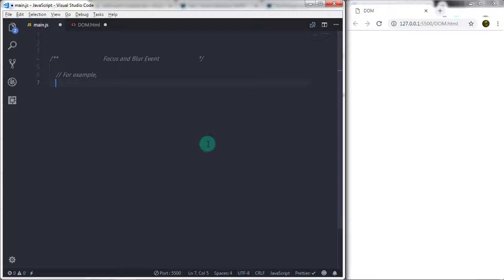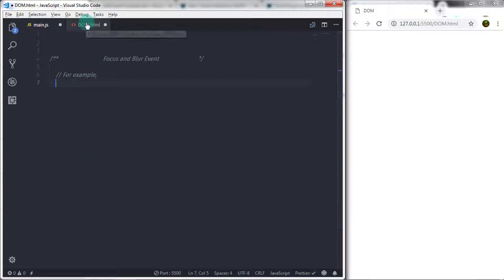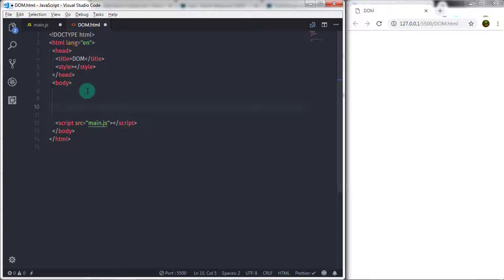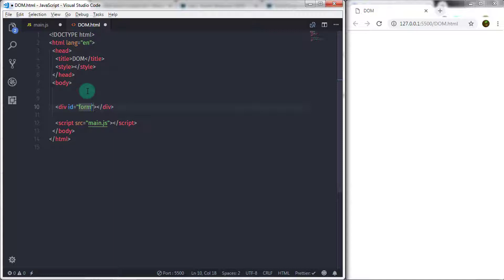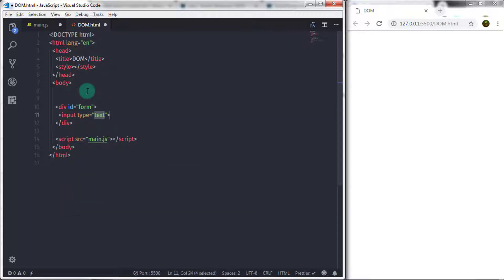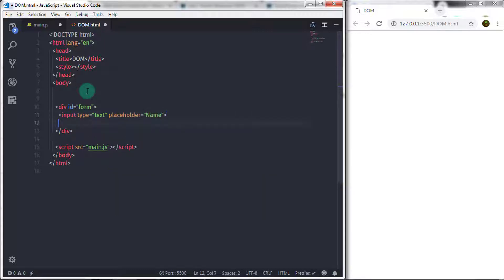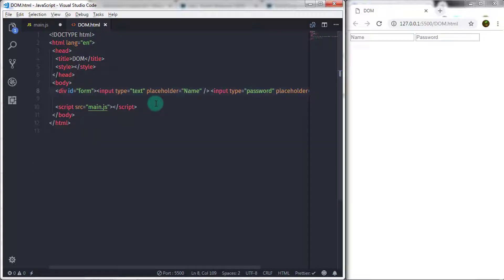In the dome.html file we will create a form with two text boxes. We are using a division tag with an id of 'form', and using focus and blur events we are going to change the background color of the text boxes. I will create a div tag, specify id 'form', then add two text boxes — first input type text with placeholder 'name', then input type password with placeholder 'password'.